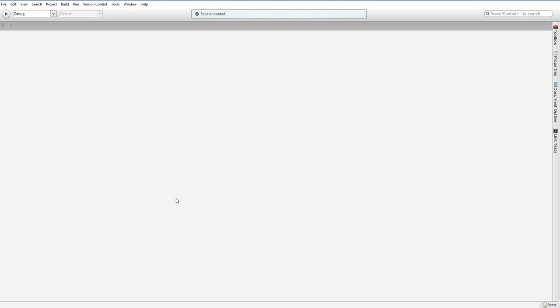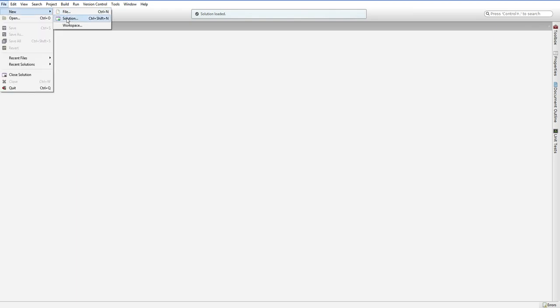MonoDevelop is not programmed quite as well as Visual Studio, so there are a few things that you're going to want to be aware of. First thing first, start MonoDevelop. It doesn't matter if you've got anything on the left. You just want to hit File, New, Solution.